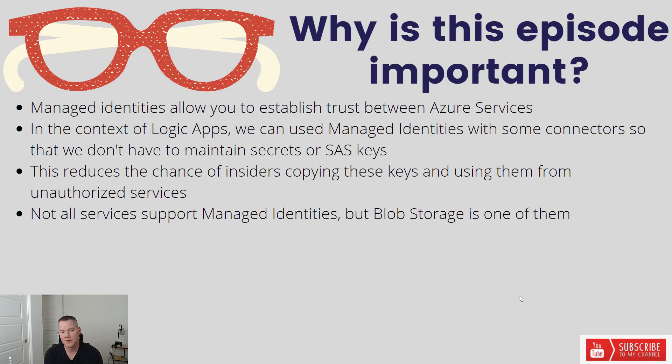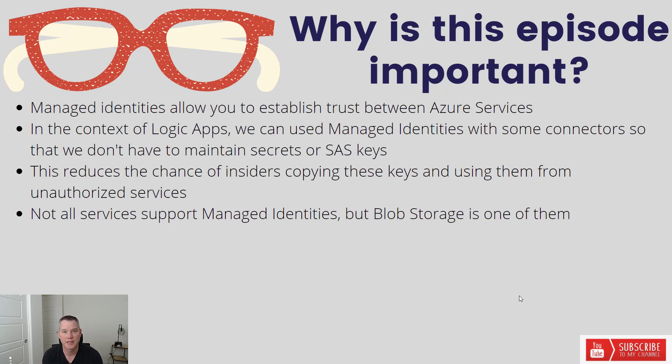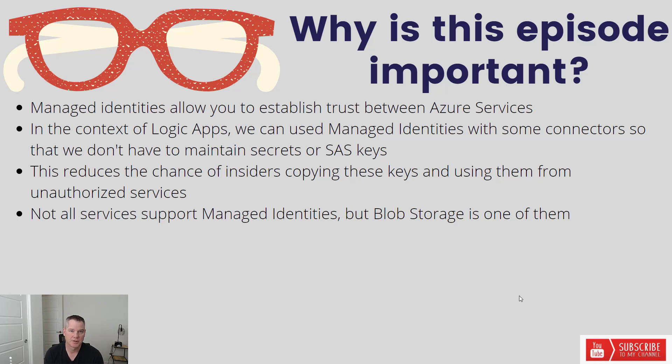Now you do get some protection if that particular service supports VNet by restricting access to that VNet. But just in general, people get a little bit concerned with those SAS keys that typically have some sort of time to live or expiration date. And now you need to manage it. And so what we can now do is use managed identities, establish that trust, and then basically give that trust between two different services. In this case, logic apps and Azure blob storage.